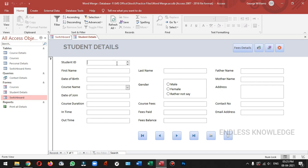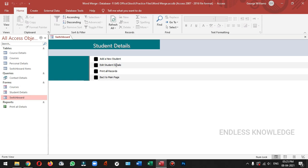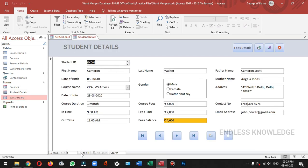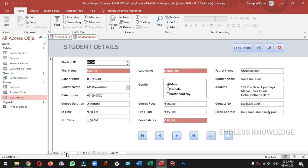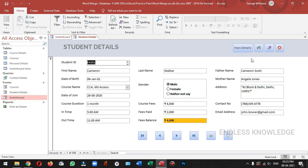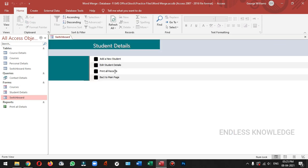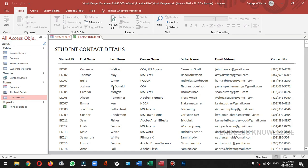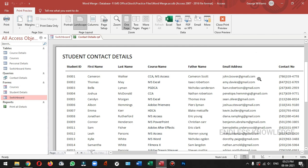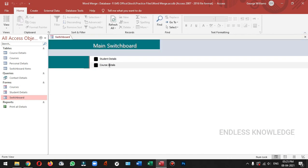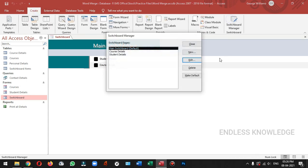If you want to add the form, you will place the same record. If you want to edit student details, you will open the form. In the report, we will open the item in the print preview. Back to the main page, we will add items to the main switchboard page. Create switchboard manager.